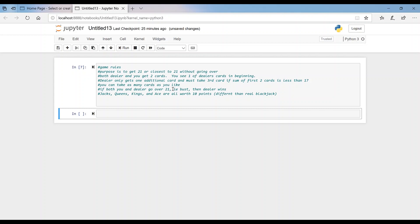You can take as many cards as you like, but keep in mind that if both you and the dealer go over 21, the dealer wins. In our version, jacks, queens, kings, and aces — the face cards — are all worth 10 points, which is a little different than real blackjack, but that's okay. So let's get started.